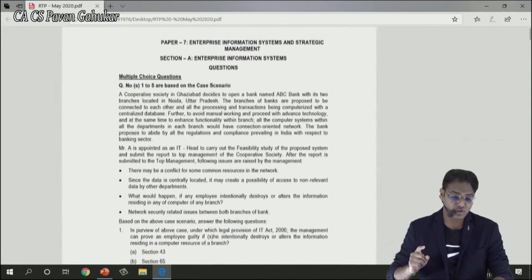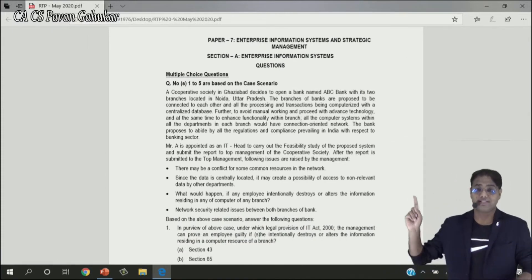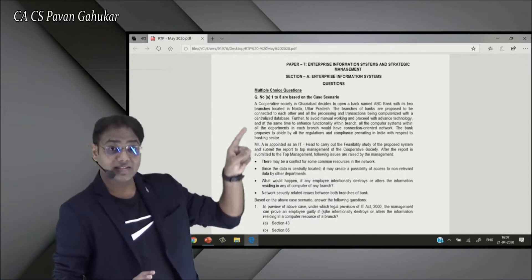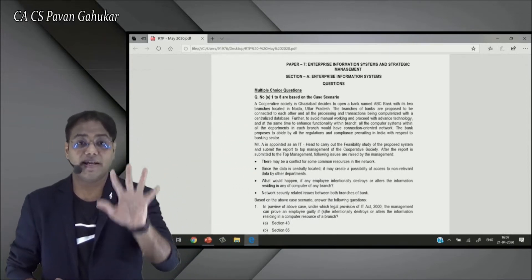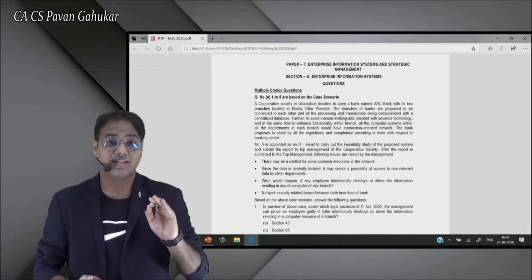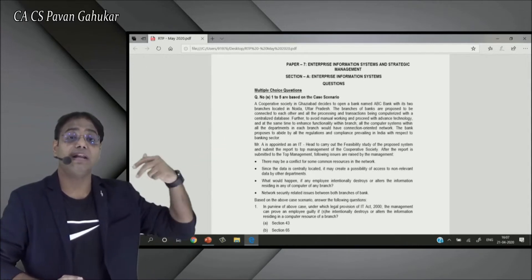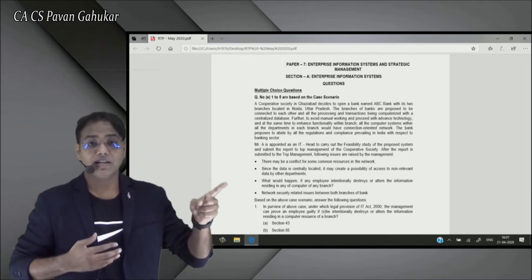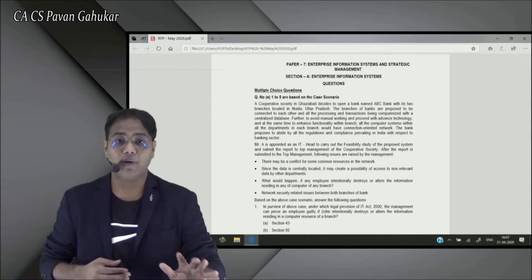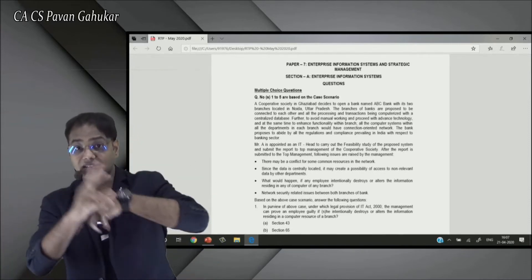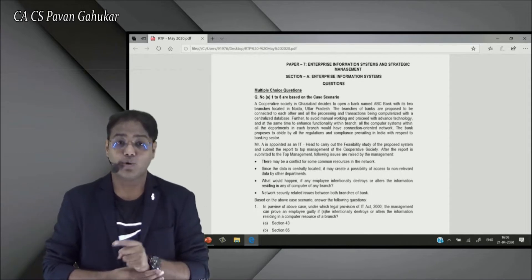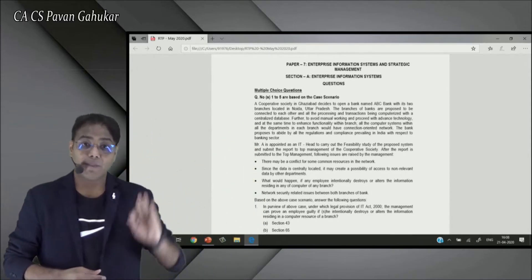Remember, when such case study-based questions appear in the exam, don't fall into the misconception that all questions will be related only to this case study. Out of 5 questions based on the case study, it's entirely possible that one or two questions have no direct relation to it at all. Don't panic — keep your mind open, as questions can be integrated from any chapter of the syllabus.